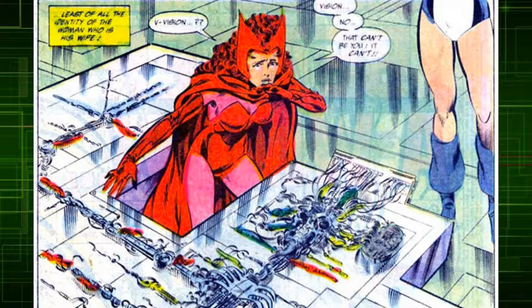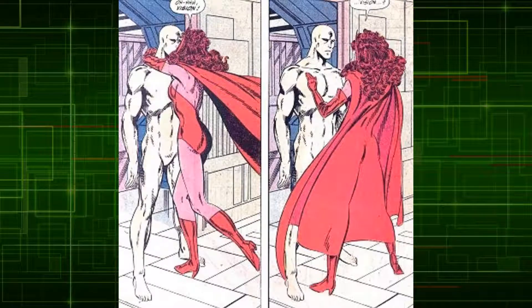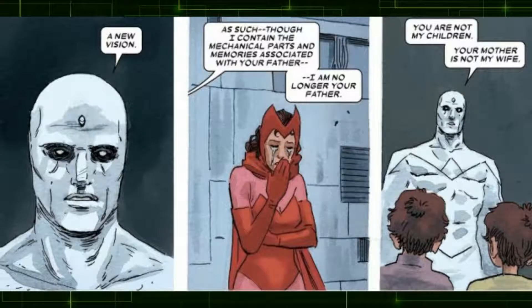The Avengers recovered his remains and Hank Pym rebuilt him as best he could. However, Simon Williams, aka Wonder Man, who had a crush on Scarlet Witch, refused to allow a new recording of his brain patterns to restore Vision's personality. Vision would then be resurrected as a colorless android, a perfect representation of the now emotionless Vision. This would be a major setback for the relationship of Wanda and Vision, but even after this event, Immortus would continue to set up more events to break down Wanda's mental state.